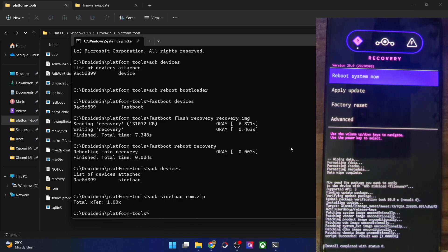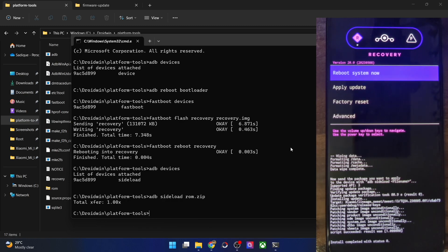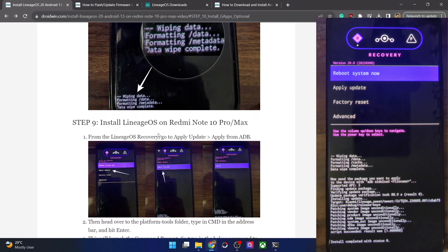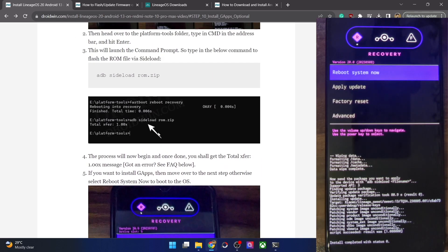The flashing is now complete. Note that in the CMD window the progress will appear to get stuck at 47% — that's just a UI bug, nothing to worry about. You can keep track of the flashing from your phone screen. At the end you will get 'Install complete with status 0', which signifies that flashing is complete.